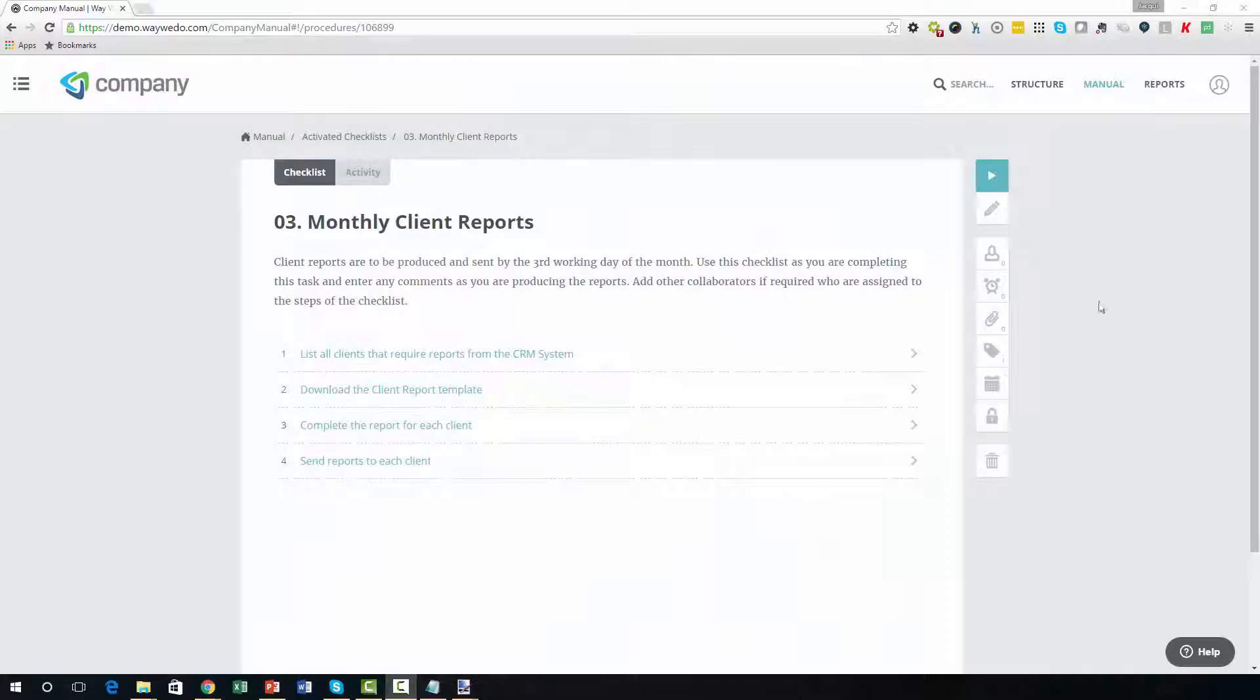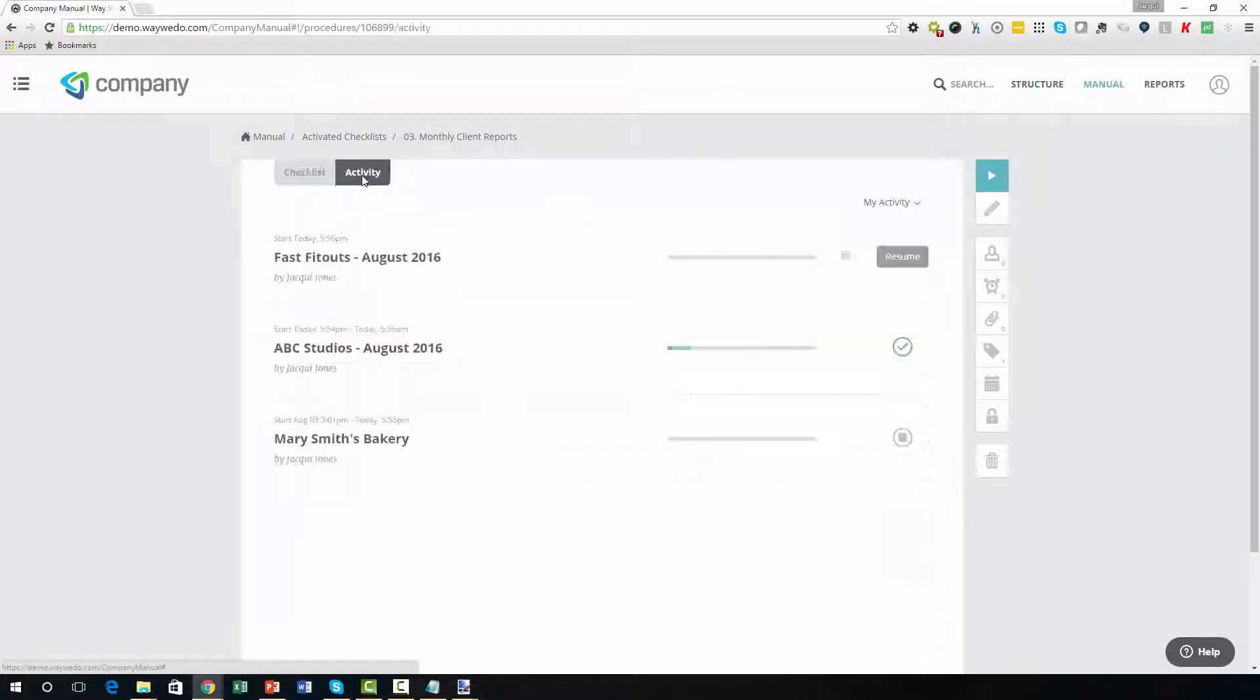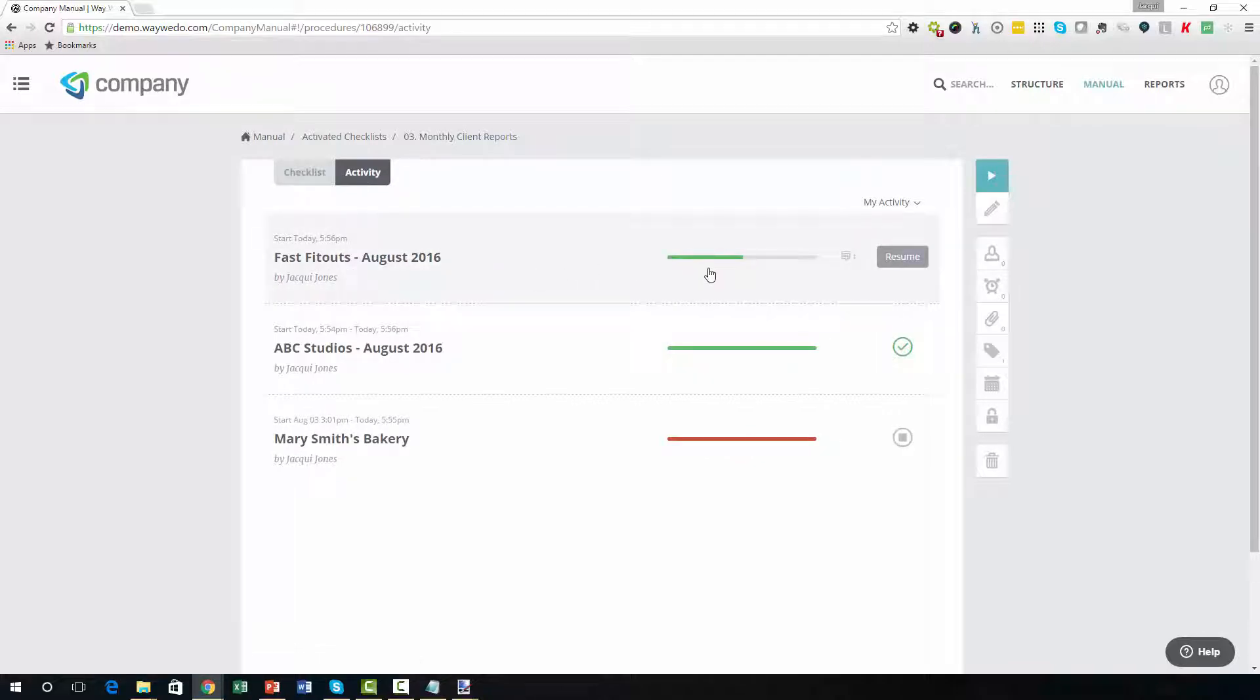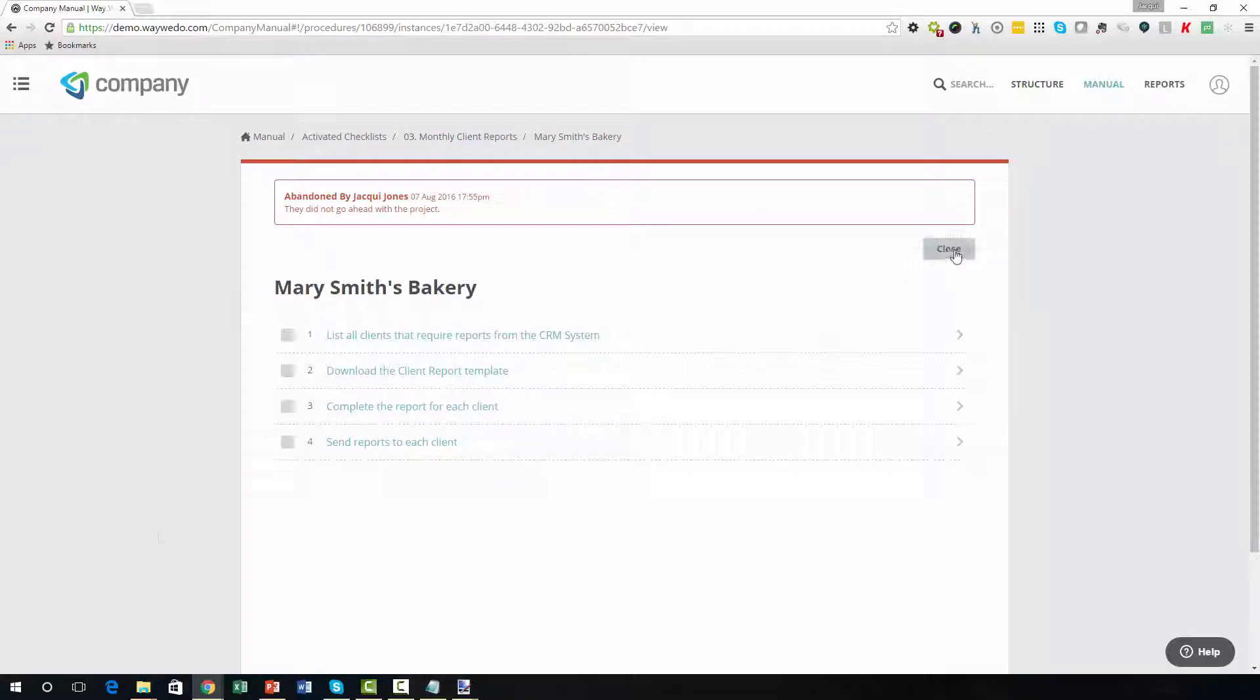The visual nature of WayWeDo's Activated Checklist makes it an easy-to-use quality control and management tool because managers can see exactly how the team is progressing, while giving freedom, clarity, and autonomy the team needs to meet their individual goals.